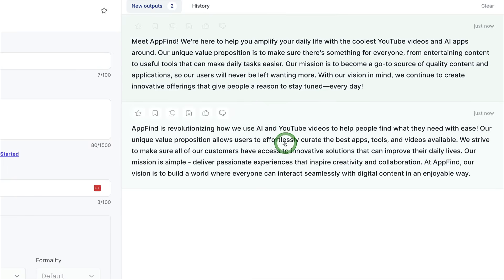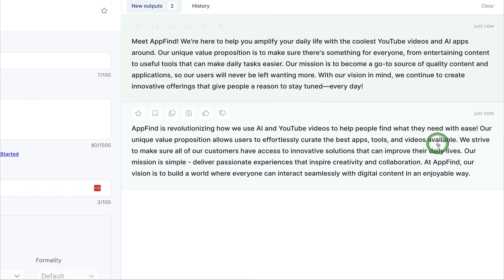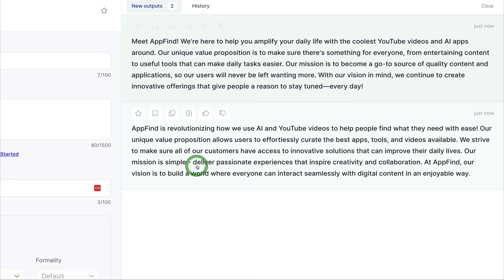Then it's got a second example here. AppFind is revolutionizing how we use AI and YouTube videos to help people find what they need with ease. Our unique value proposition allows users to effortlessly create the best apps, tools, and videos available. We strive to make sure all of our customers have access to innovative solutions that can improve their daily lives. Our mission is simple. Deliver passionate experiences that inspire creativity and collaboration.